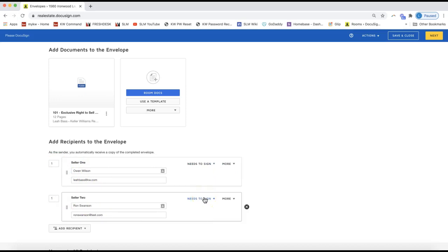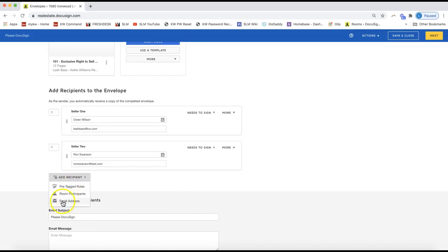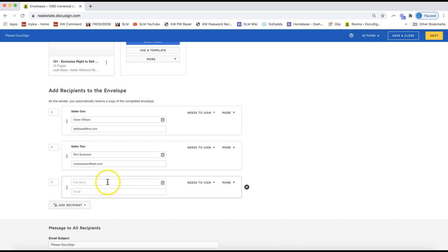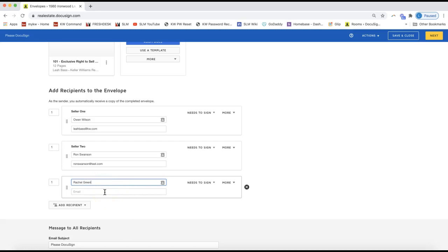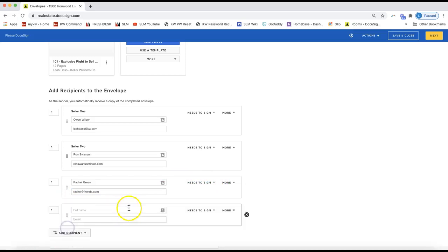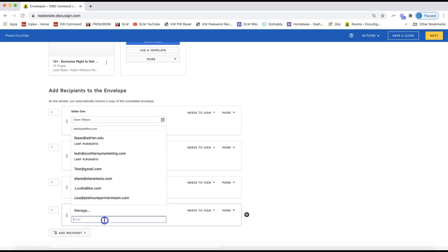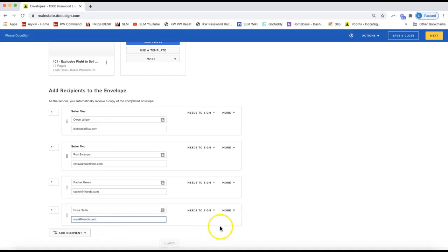Now I have my first two clients in here as Needs to Sign. I need to add the third and fourth clients. If you've already invited them to the room you can add them as room participants, but in this case I'll just enter their email address manually. For example, I'll put in the name and email address as Needs to Sign — make sure their role is set to Needs to Sign, as it defaults there.